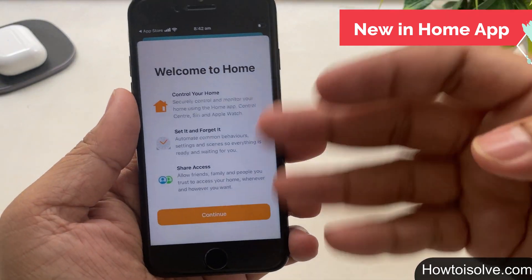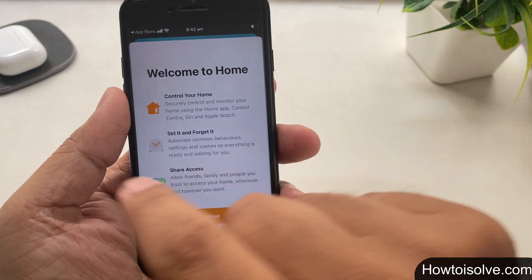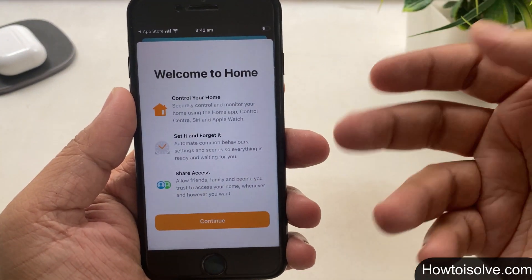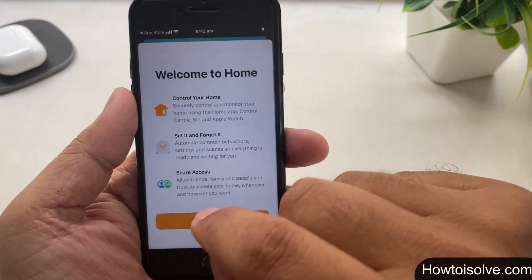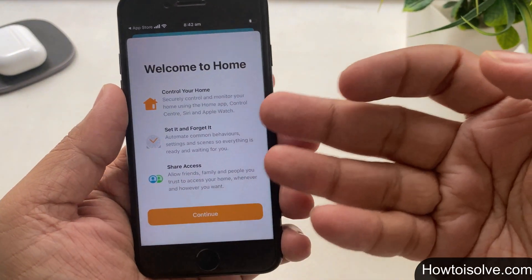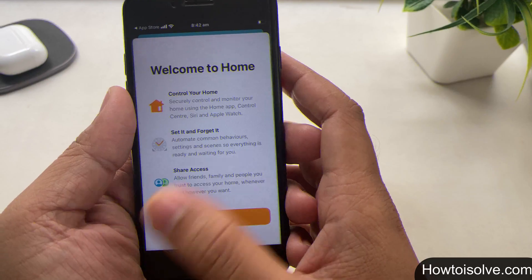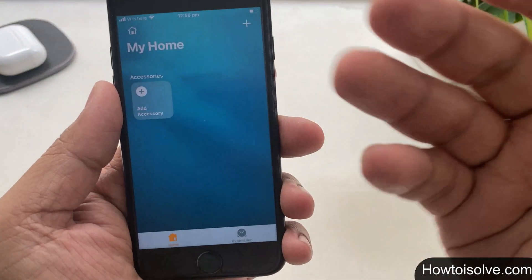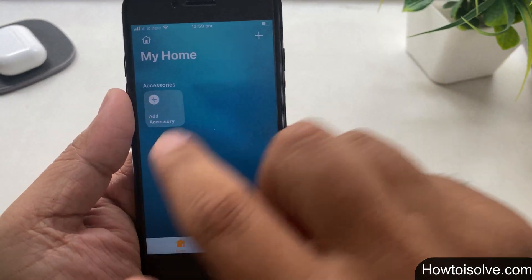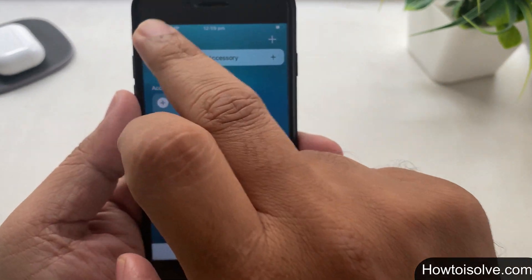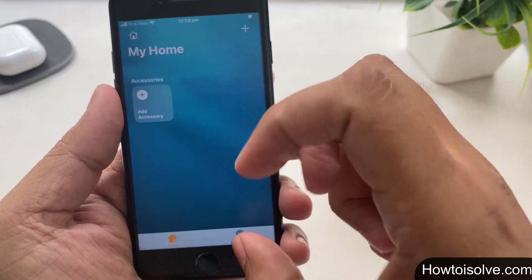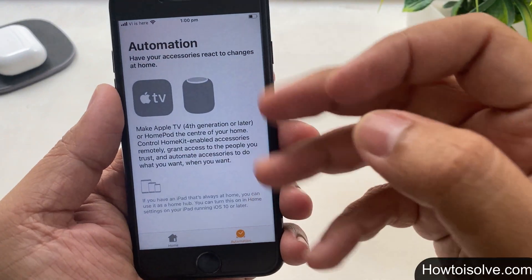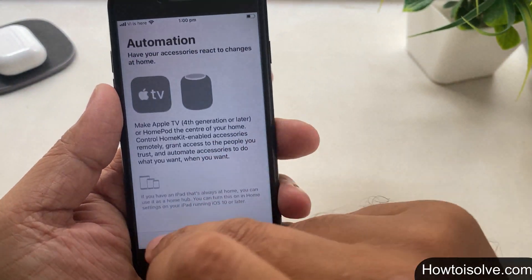Trick number 10: the Home app — control your home. Now you can securely control and monitor your home using the Home app, Control Center, Siri, and Apple Watch. You can set it and forget it: just automate common behavior settings so everything is ready and waiting for you. You can also set access for family and people you're close to, to access your home whenever and however you want.